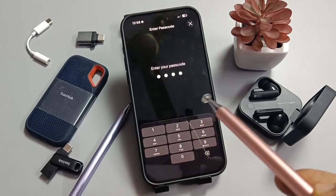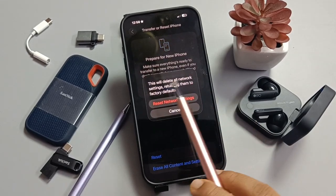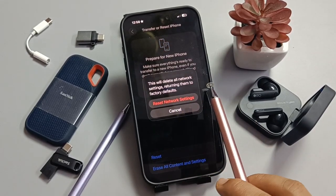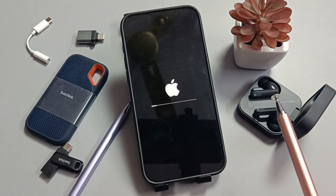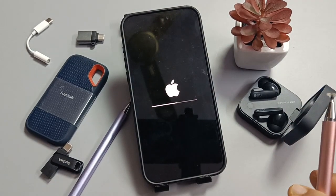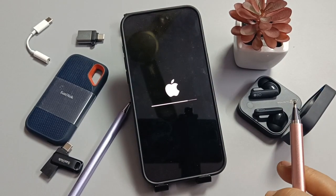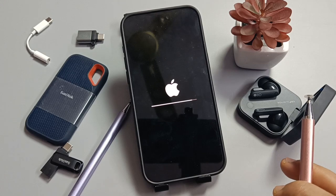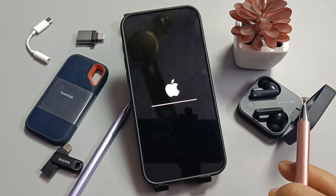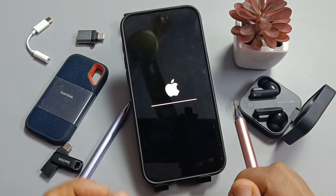Enter the screen lock passcode, then confirm this option — Reset Network Settings — and tap on it. If you are facing any Bluetooth related problems, simply do this step.